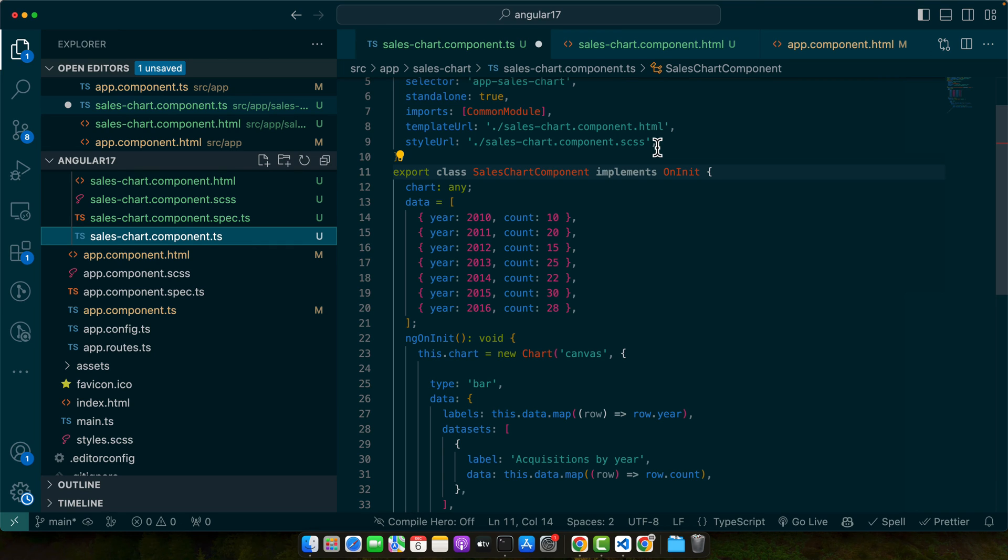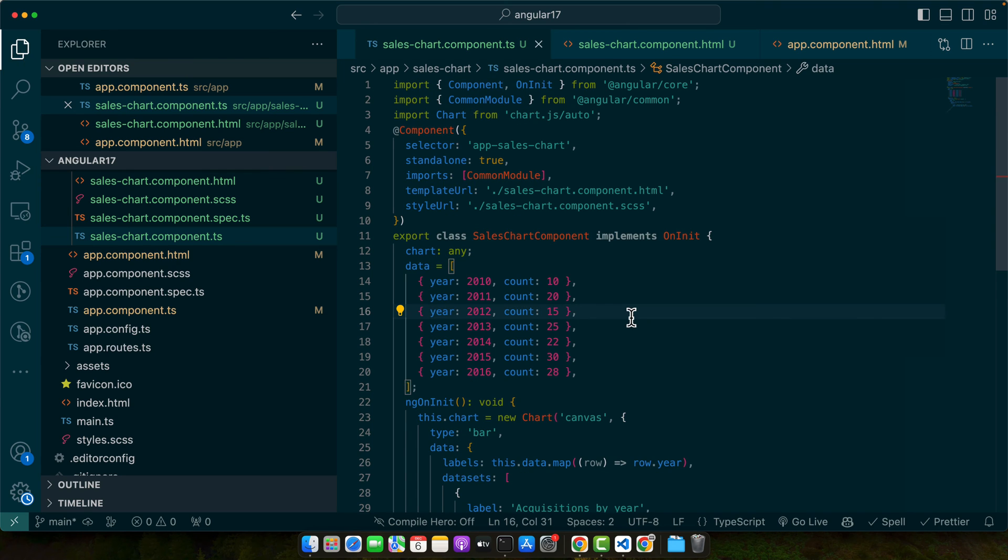For instance, with Chart.js, instead of importing the entire library, you can import only the specific chart types you are using. This approach reduces the overall size of your bundle, making your application faster and more responsive.